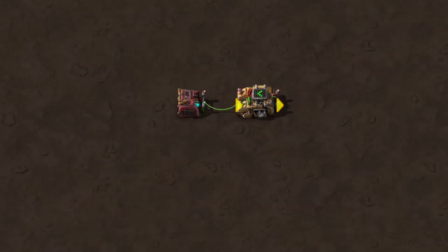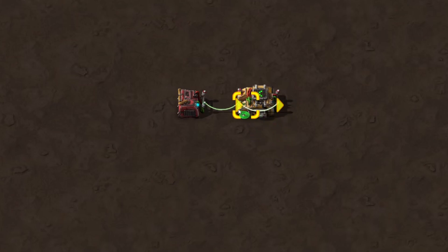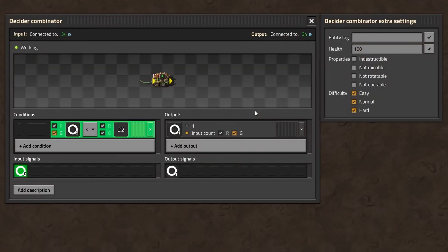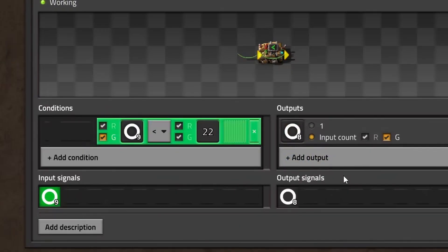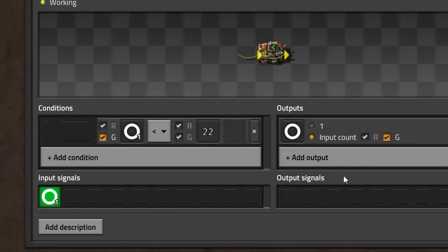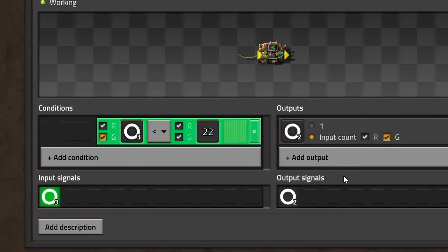Now comes the crucial part. We connect the output of the decider combinator to its own input. It's like magic, isn't it? We created a counter constantly counting to 22 in a recurring way. But why does it work? The combinator now sees two values in its input. One from the constant combinator and one from its own output. Both are summed within the combinator, creating a higher number on each tick.